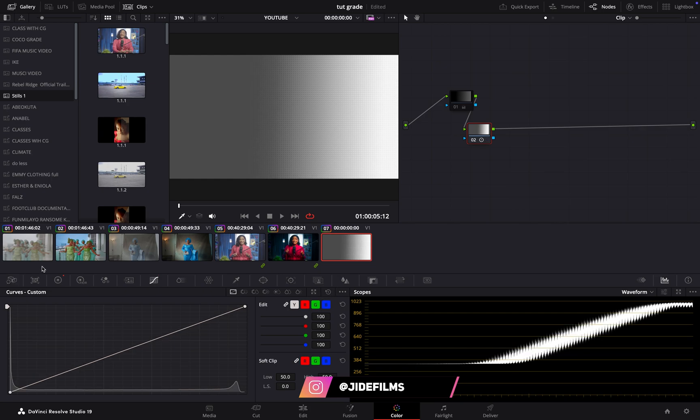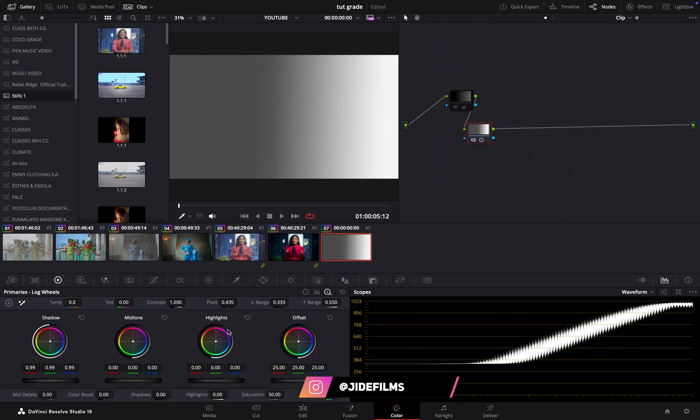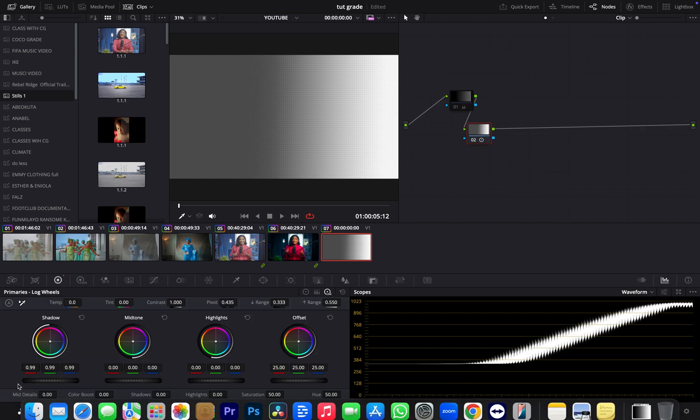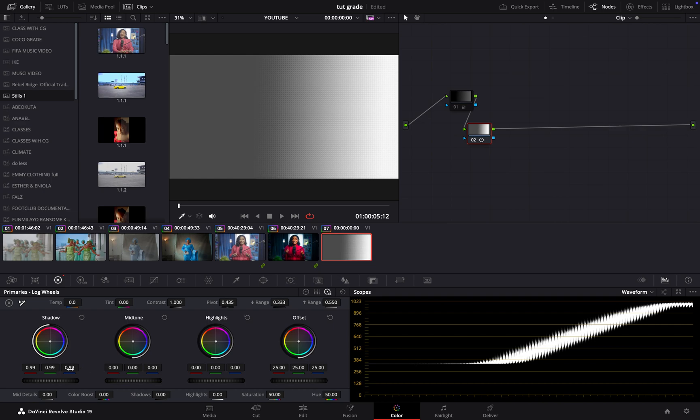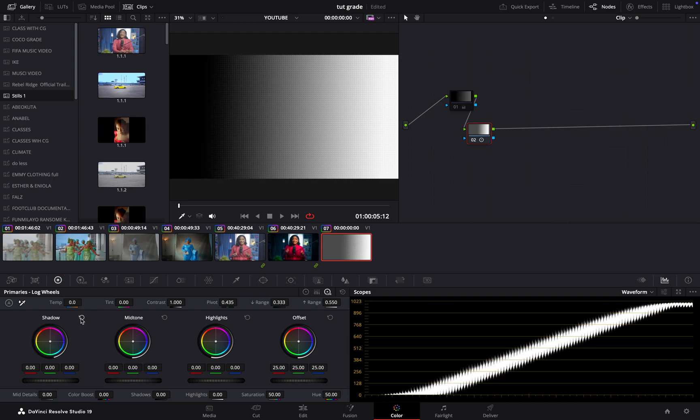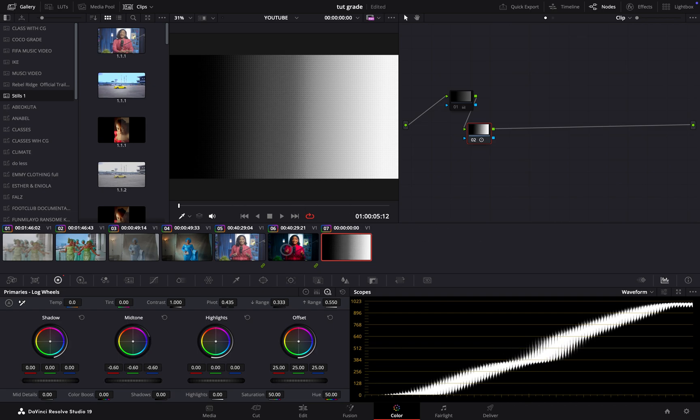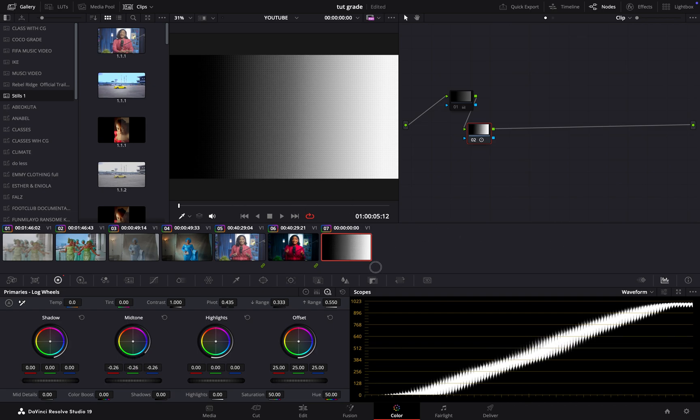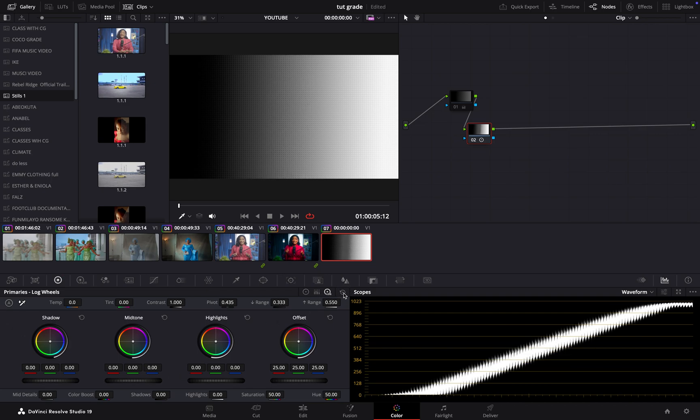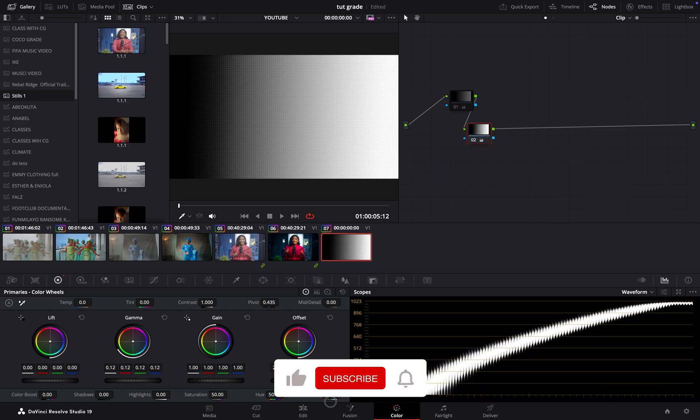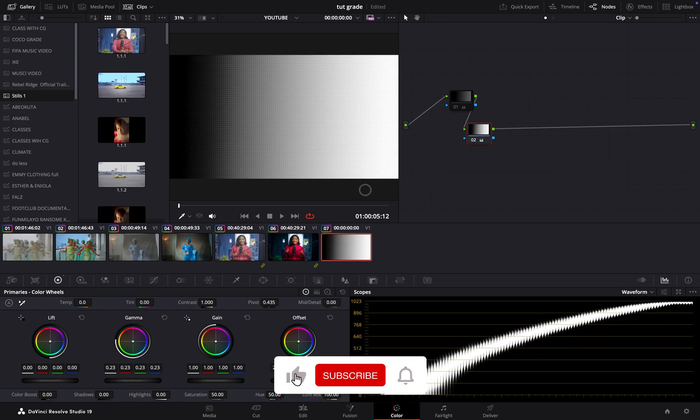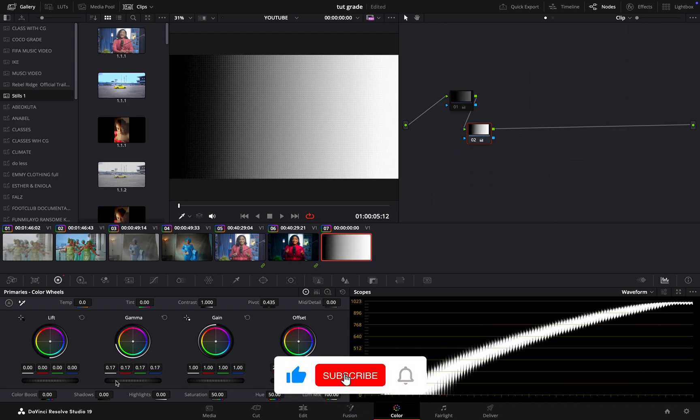If you are under your log wheels here, that's very interesting. That means if you want to make a subtle change in your shadow, it is preferable you come to your log wheel and do your adjustment there. I'll reset this, and that's the same way it works for your midtone. Can you see the way it works? Can you see? It is affecting them, but it is not... let me reset this.